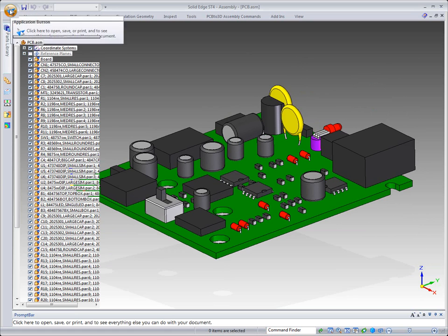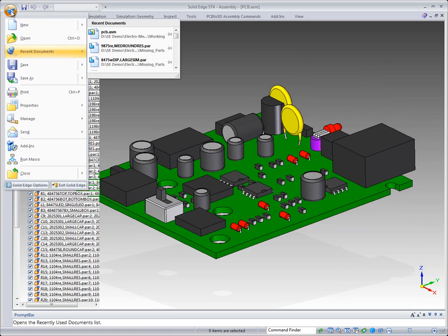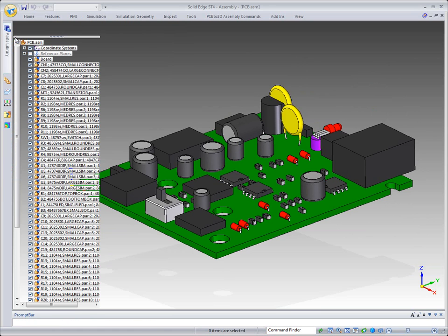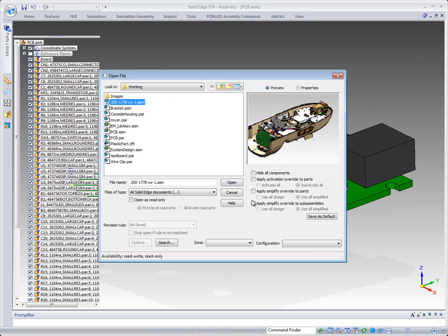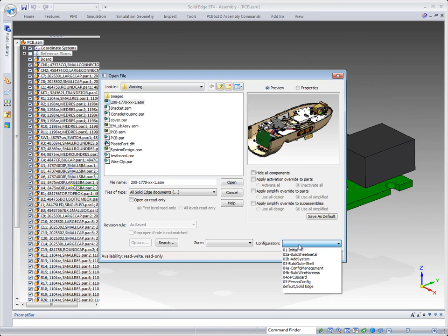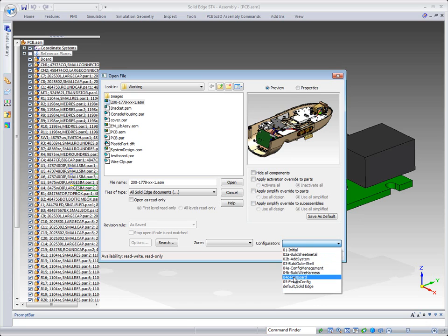So now what we need to do is let's go and let's open up our assembly that we want to place this PCB board inside of. And because you've already seen all the different things that we can do with configurations, here's a unique situation where we've built all these different display configurations and we can explicitly say...